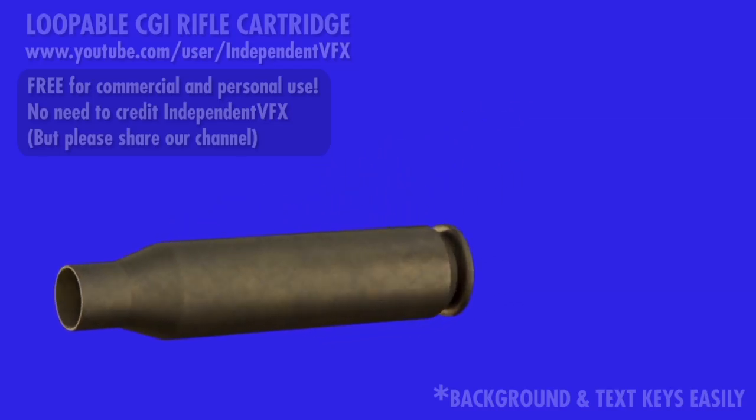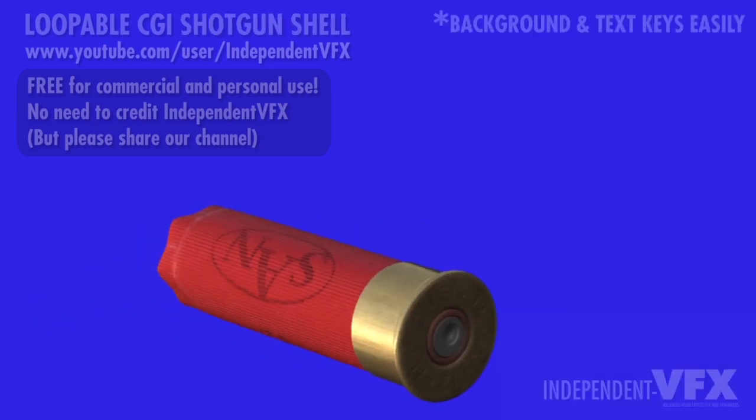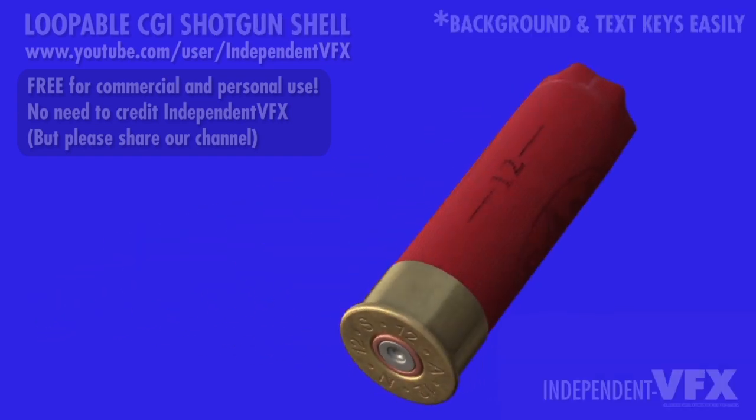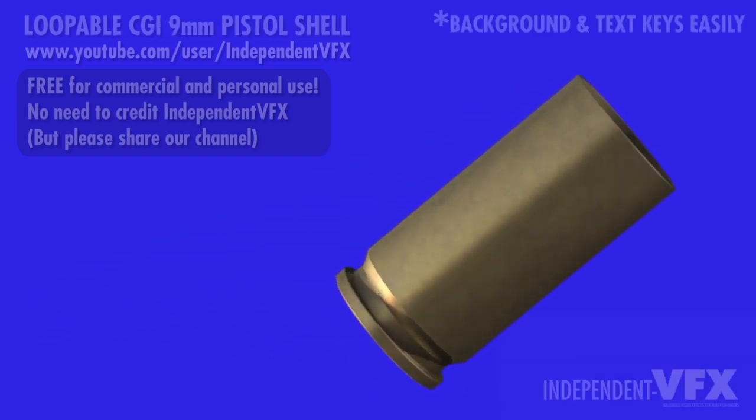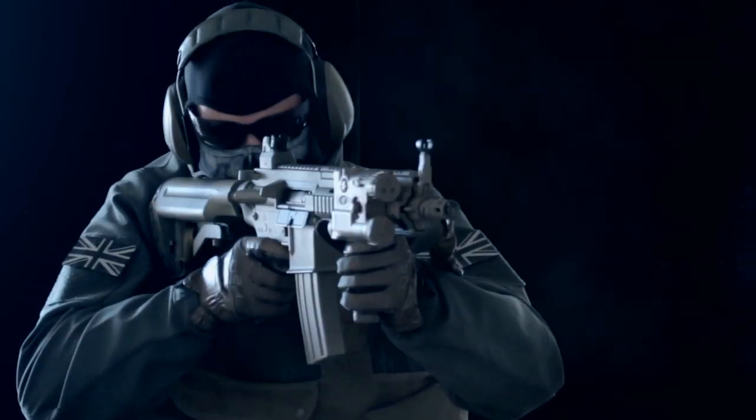We've uploaded some great free stock footage of ejecting slow-motion CGI bullet shells that you can use for great-looking shots like this one.